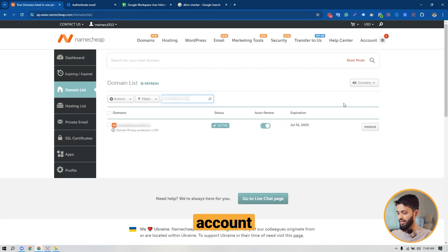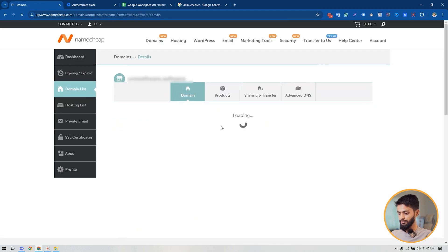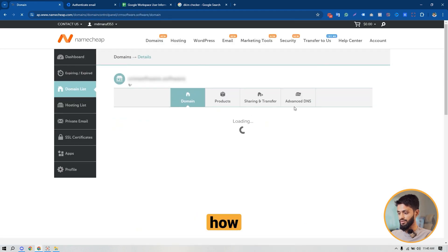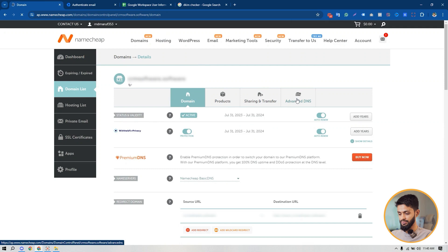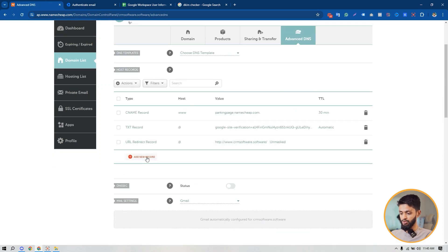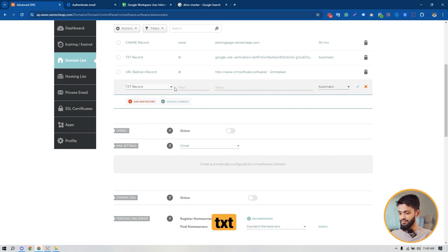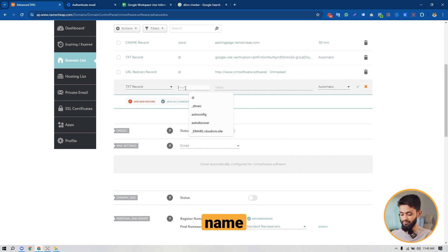First, copy the DNS host name. Go to your Namecheap account, find the domain, click on Manage, then click on Advanced DNS. To add a new TXT record, click on Add New Record.